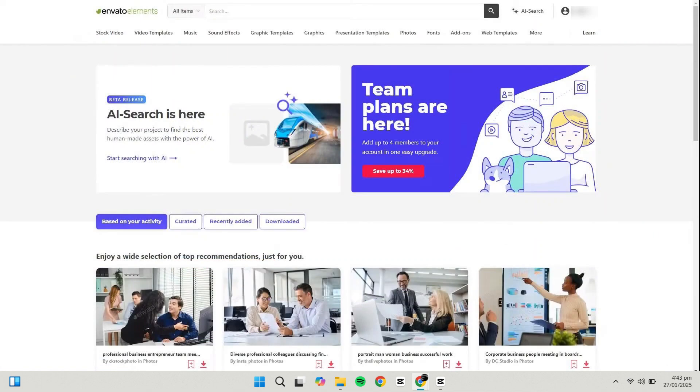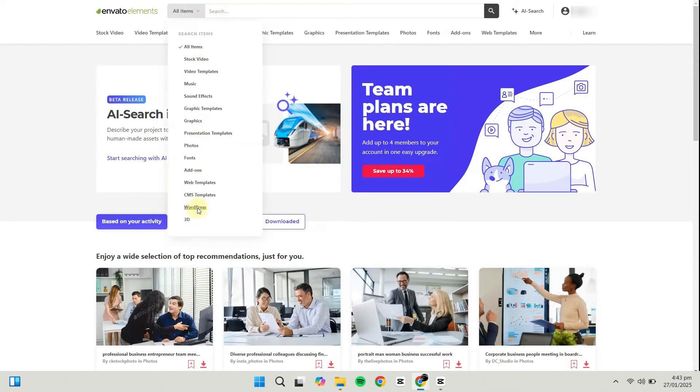To start, visit the Envato Elements website and log in to your account. From the Categories menu, select WordPress.